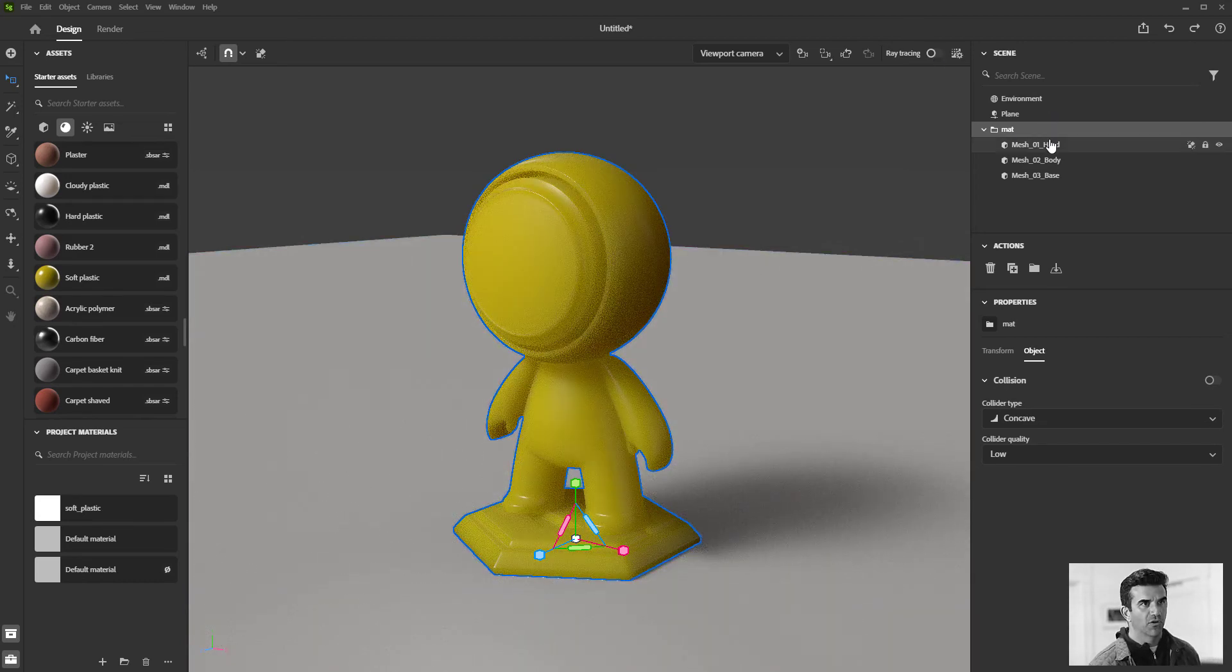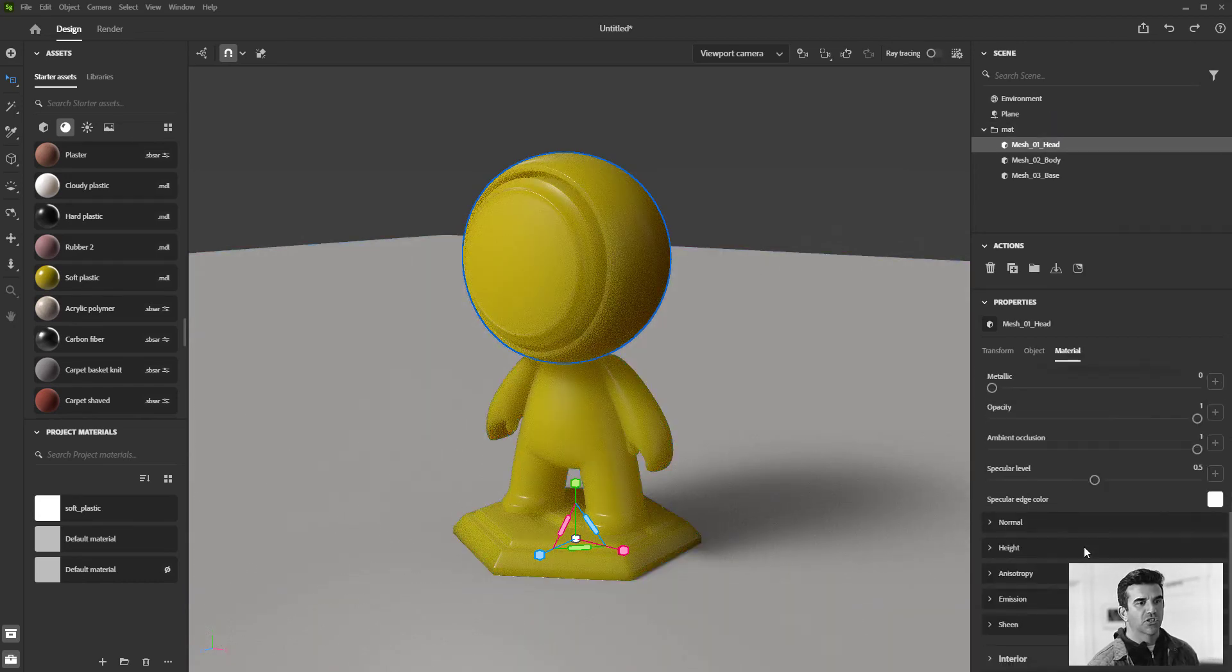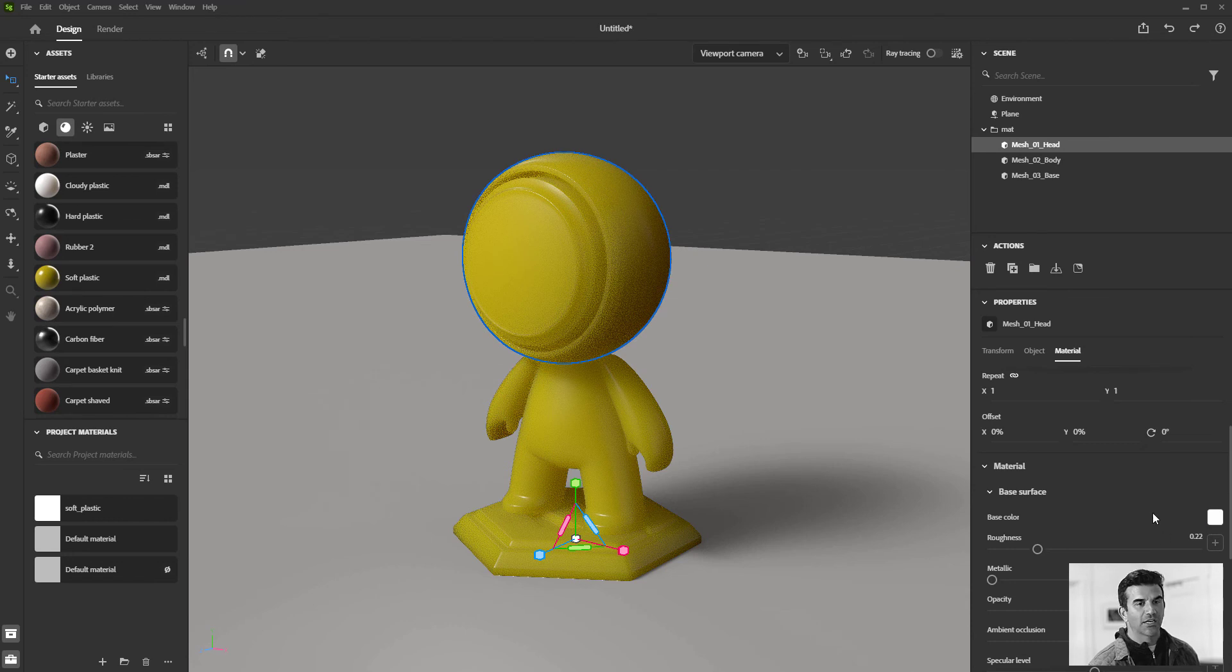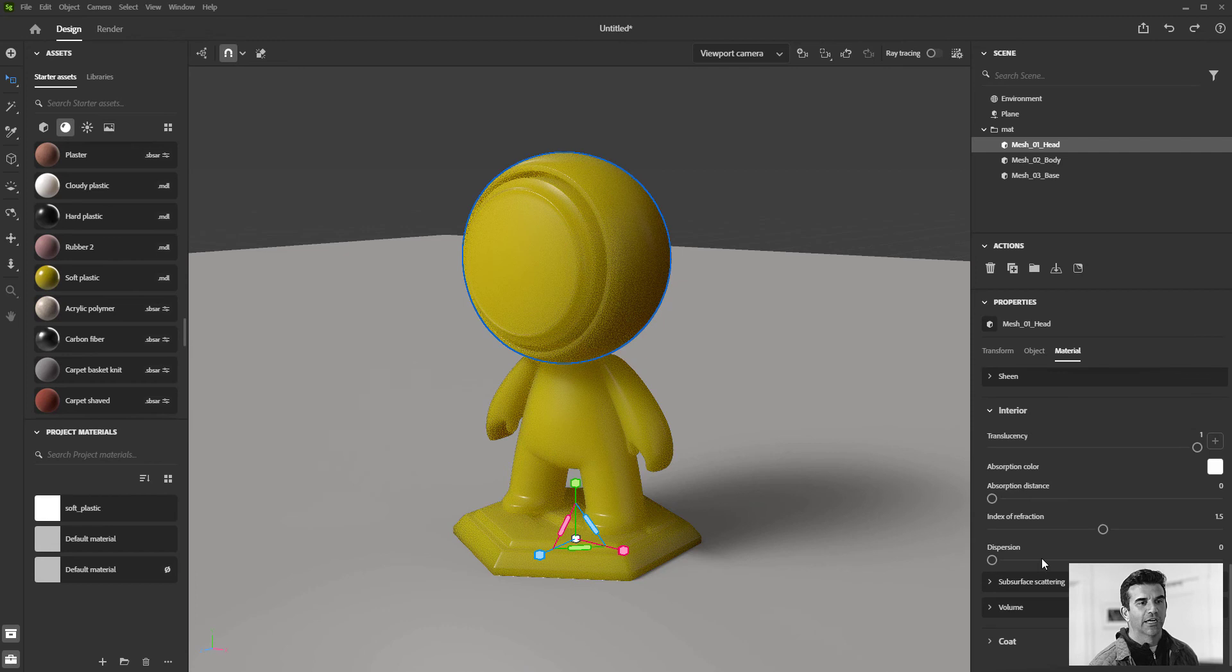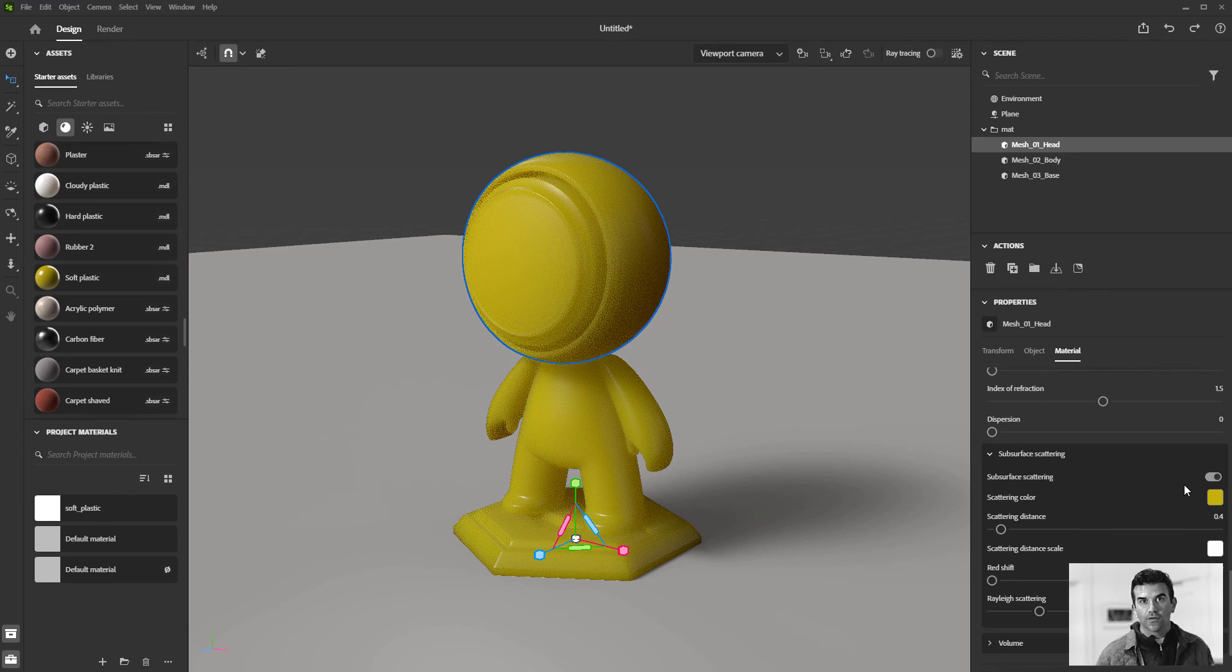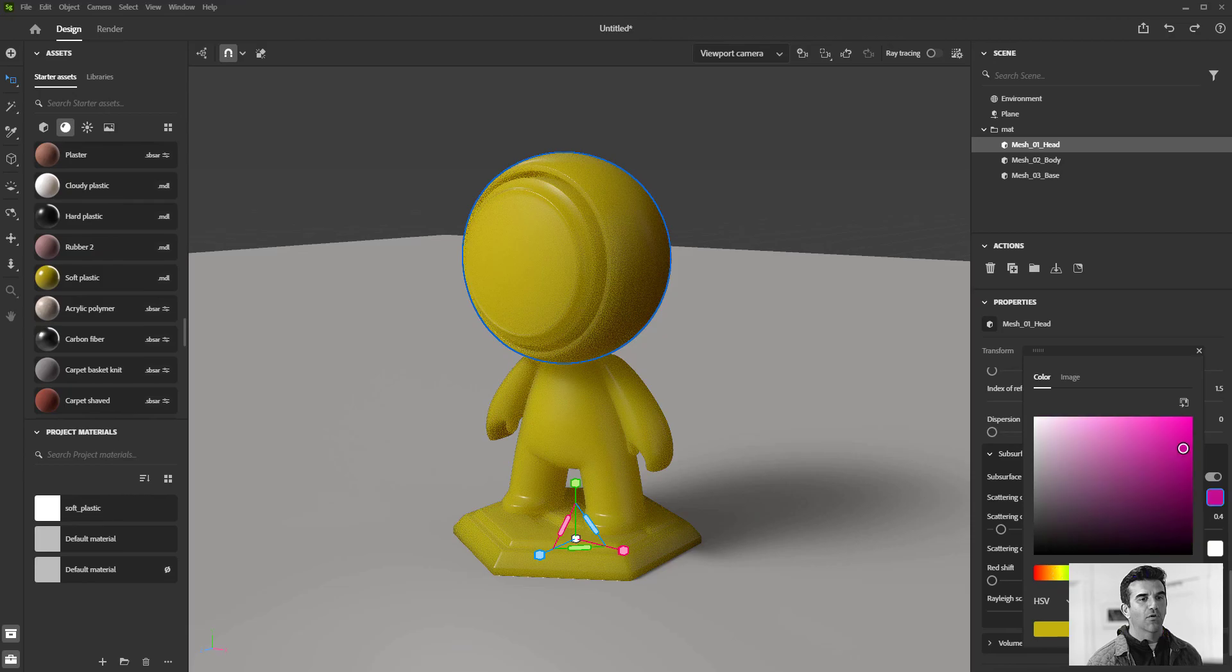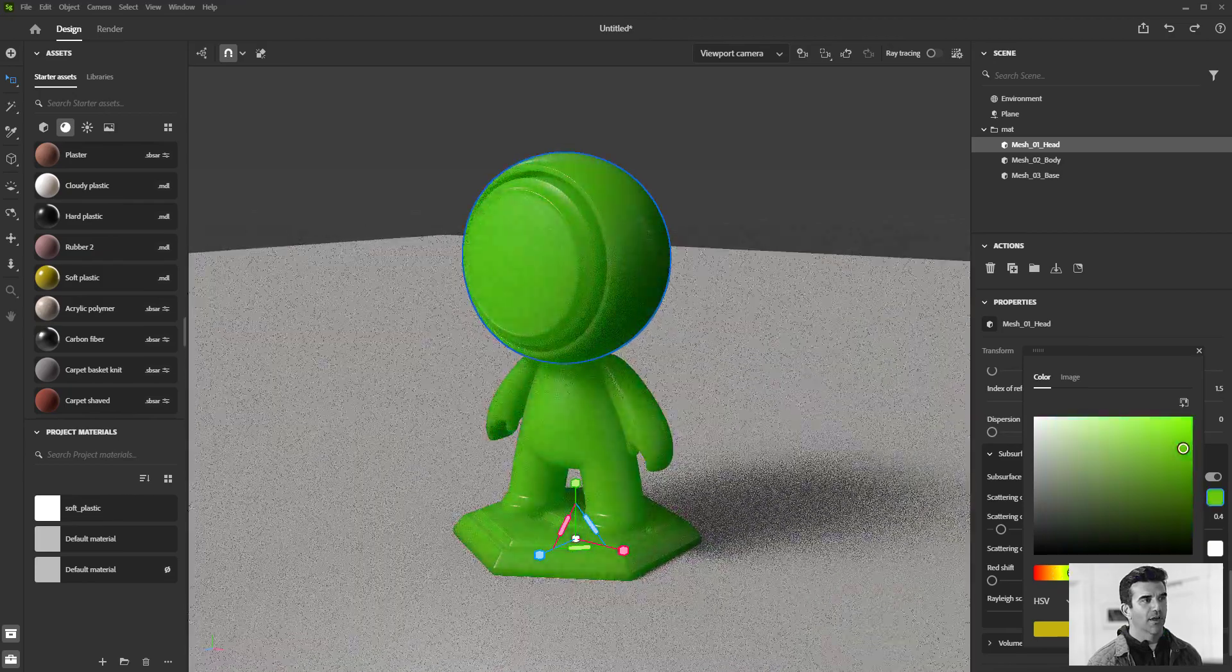When you go into the material properties, if you want to change this from yellow to your color, you might think base color, but that's not doing anything. You want to go down to the interior and look in the subsurface scattering—that's how it's getting that translucent look. Now I can change the color from there.